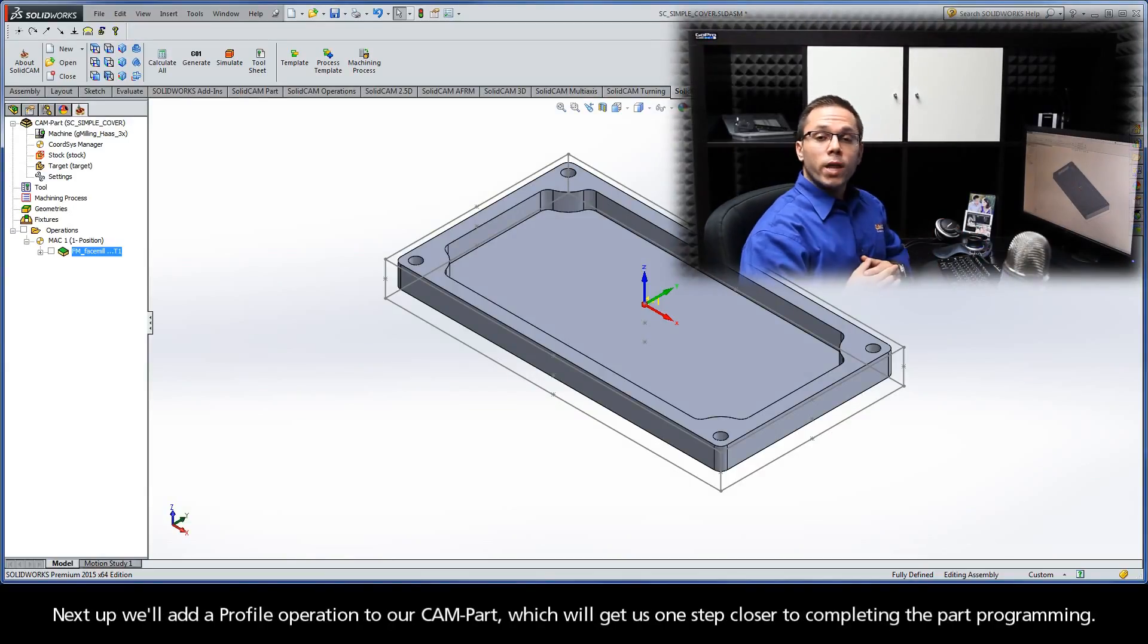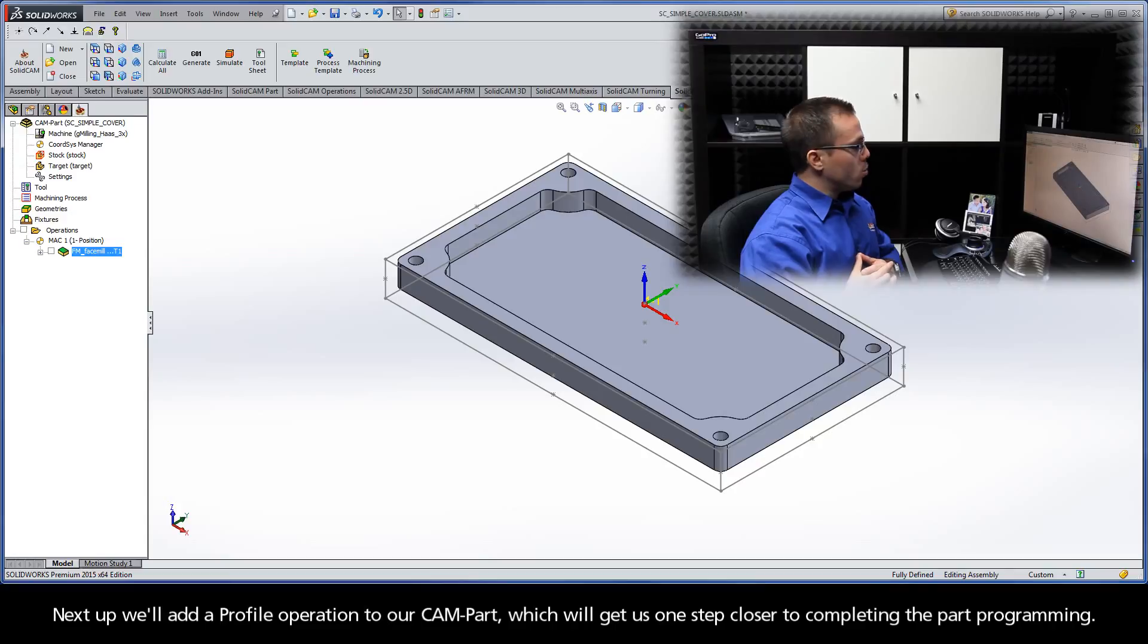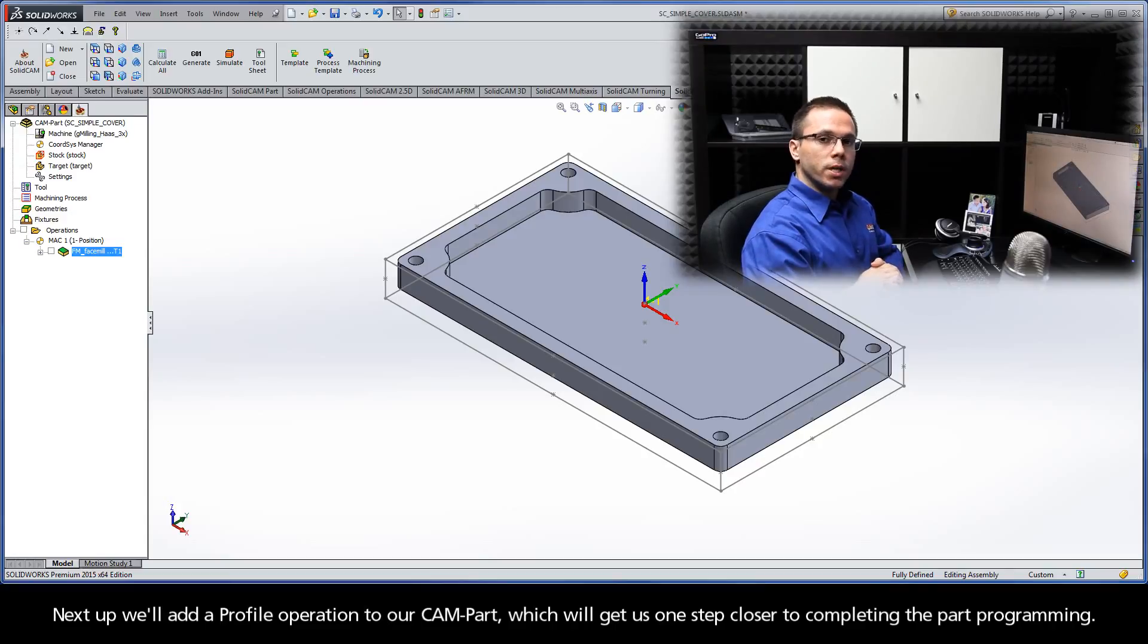Next up, we'll add a profile operation to our CAM part, which will get us one step closer to completing the part programming.